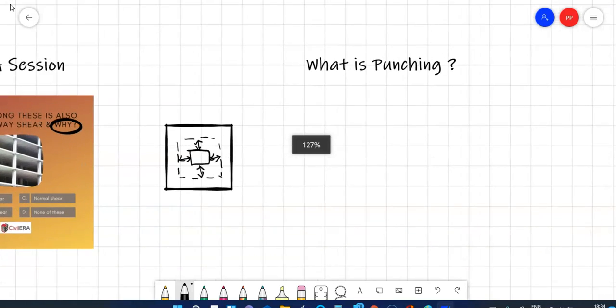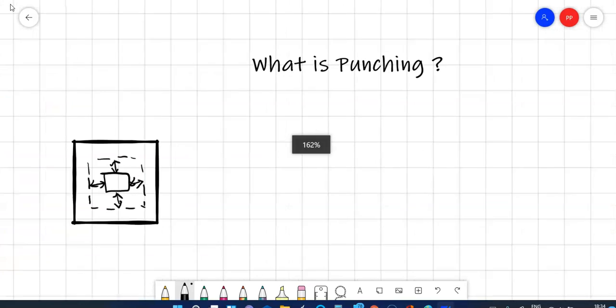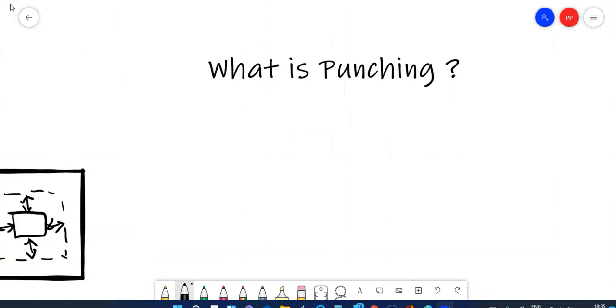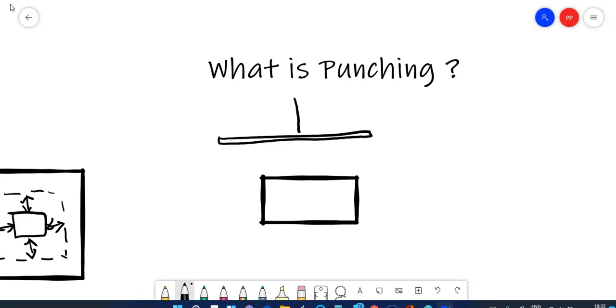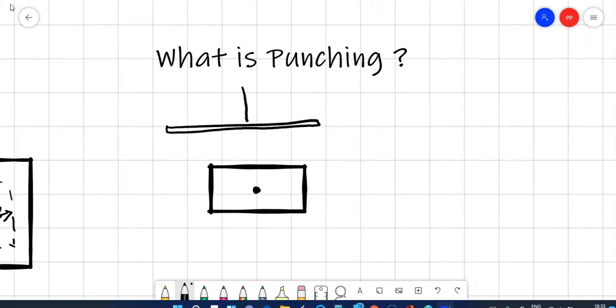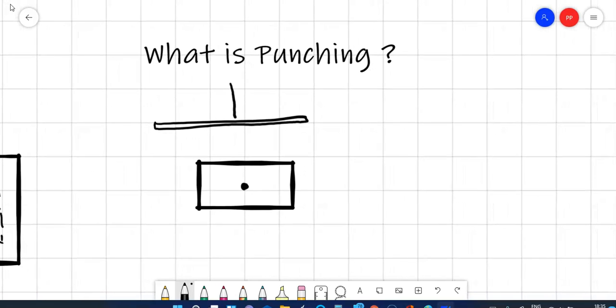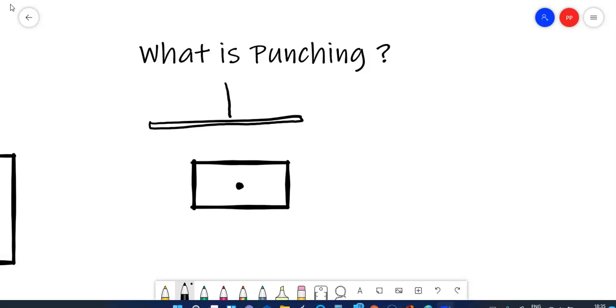So let me first explain what is punching. So now if you have a paper and then if you try using a pencil, a sharp pencil and then if you try to punch this particular paper, this is a section and if I draw the plan of that paper, you will get a sharp hole on this paper. So this property of passing through the paper is punching. It is punching perfect because it is very very sharp.